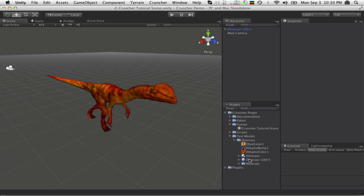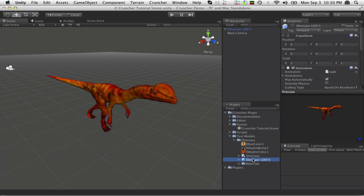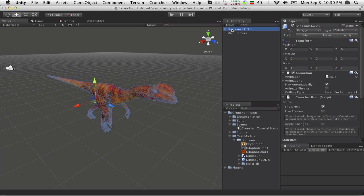...what it did is down here, it created a brand new asset. And then it changed this one into this one. So I'm no longer linked directly to this. If I click on this, now you can see we've added our Cruncher root script here.